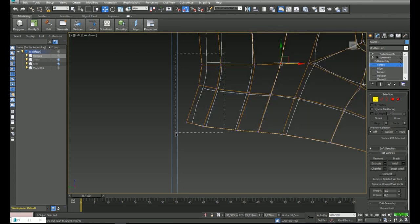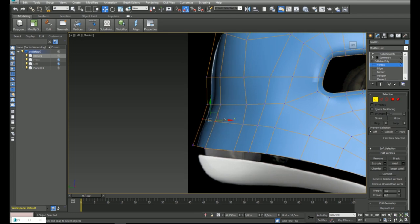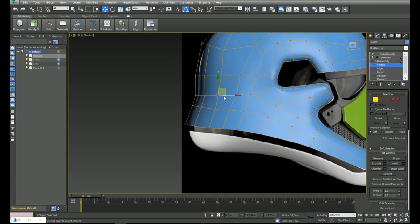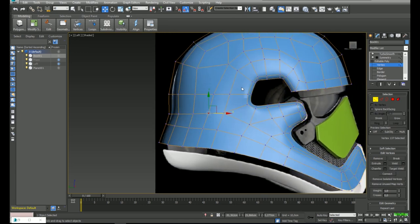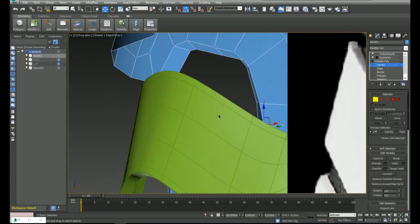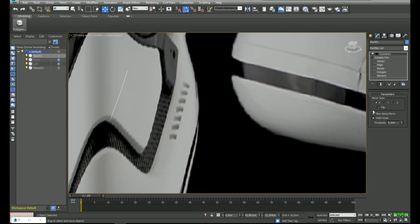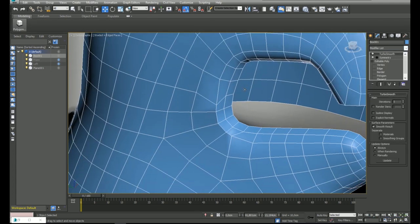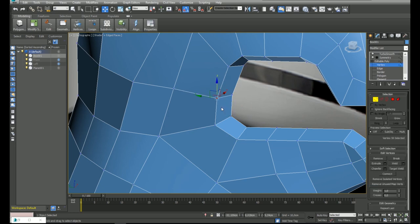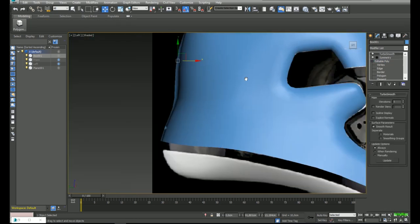With TurboSmooth enabled I will make adjustments to be closer to the reference. This is important: when working in the low-poly version the reference will look different because TurboSmooth reduces the overall size. So in some cases you need to work with TurboSmooth enabled. There is an error here — the vertex was not welded correctly. I will fix it using target weld and everything is working right now. I will continue making small adjustments to try to be closer to the reference.